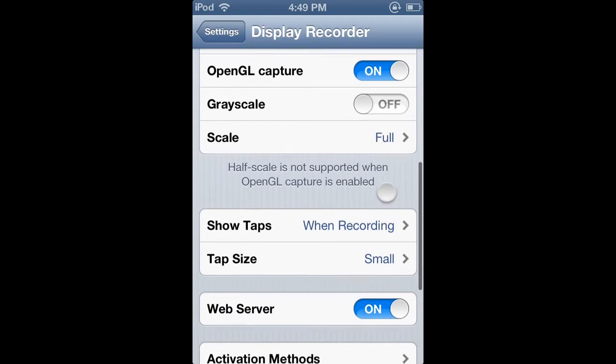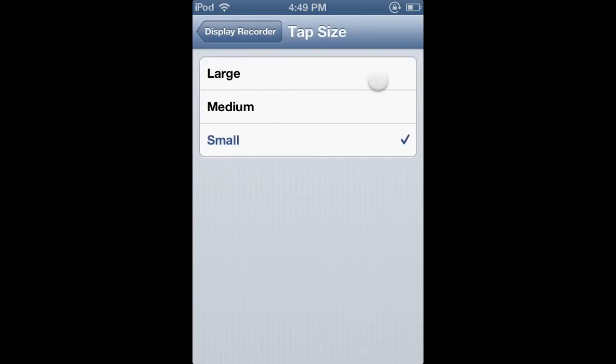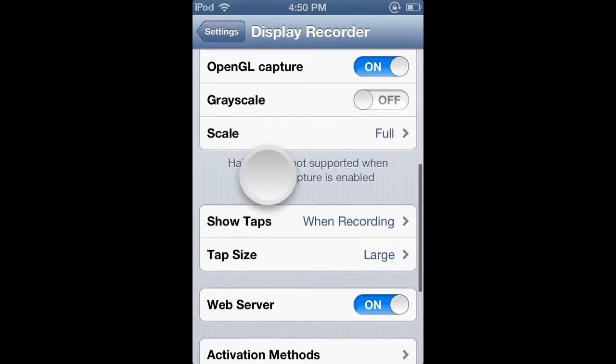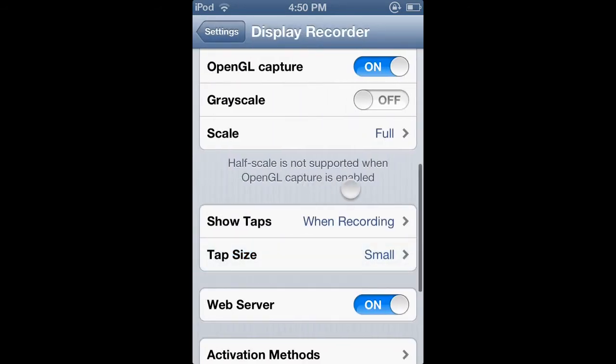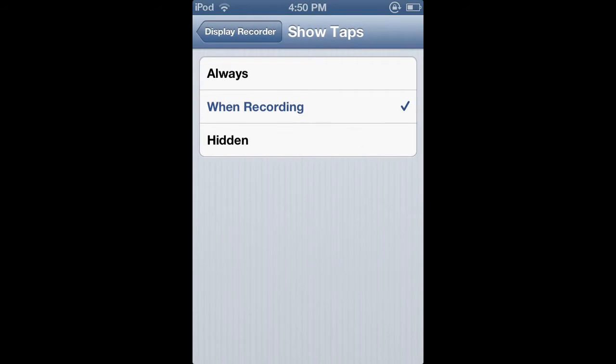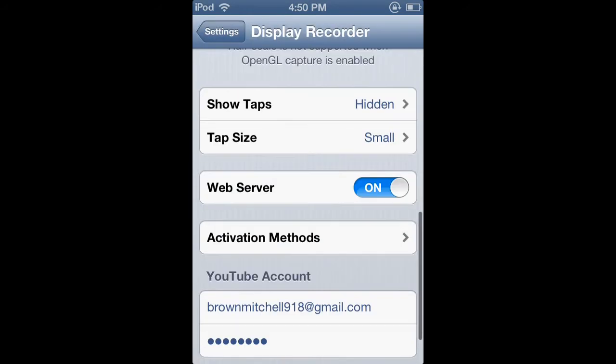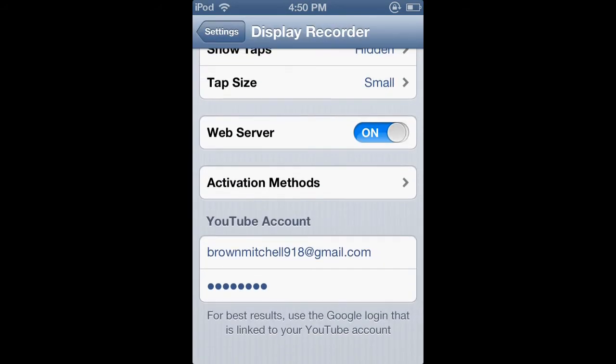And this is show tap. So if I go like this. Hold on. Do you see that? It's huge. I can go small because you know. Small. But there. I keep mine off because I don't like it. So I keep it hidden. And then you can put your YouTube account on there.